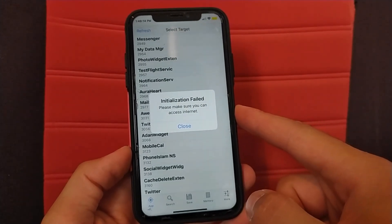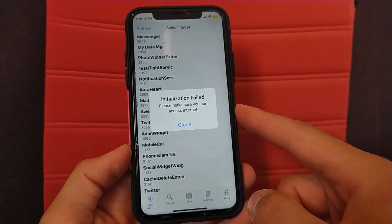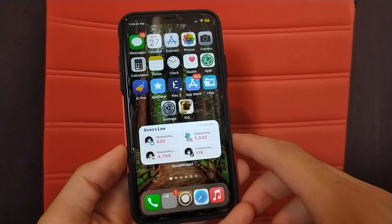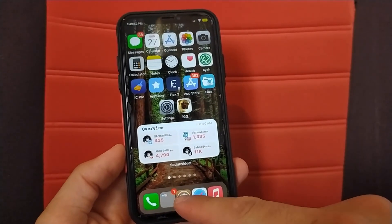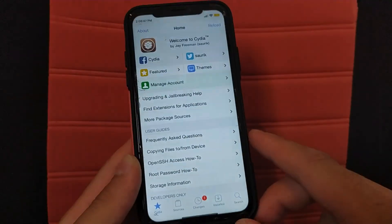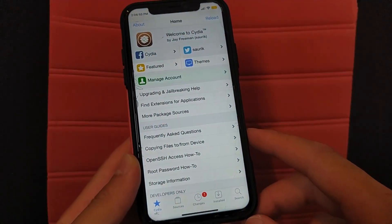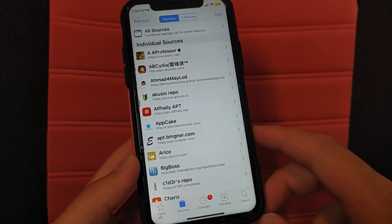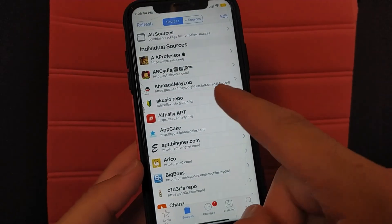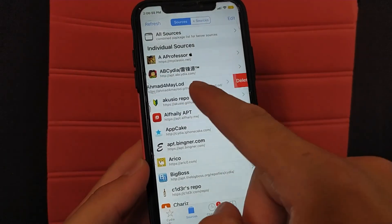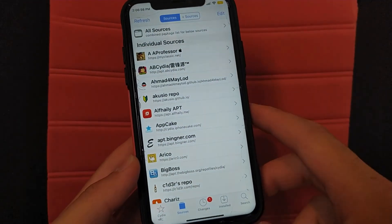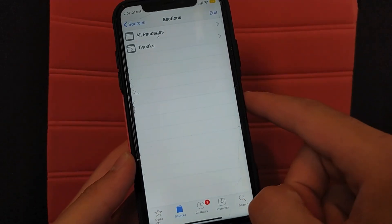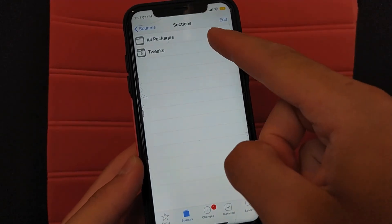You might see 'please reboot your device' to fix this problem. First, open Cydia. Now go to Sources. Here you will need to add my source — as you can see, this is my source. After adding my source, open it and go to All Packages.